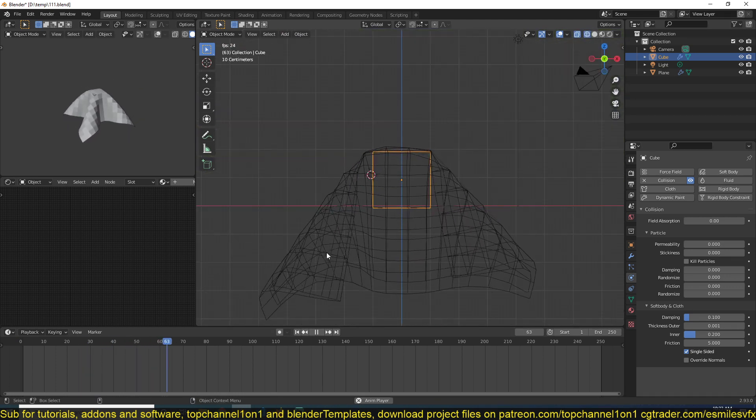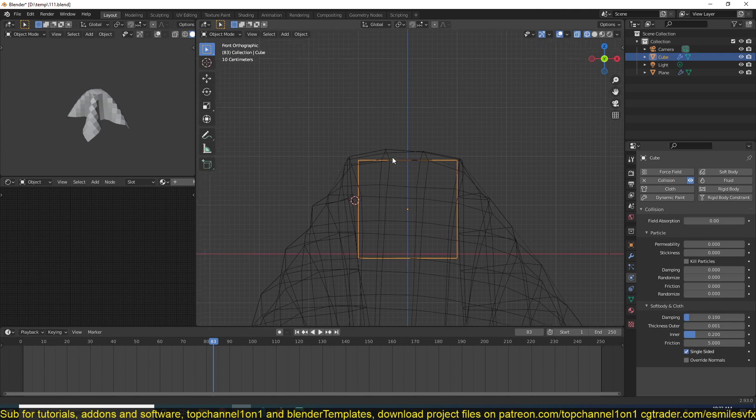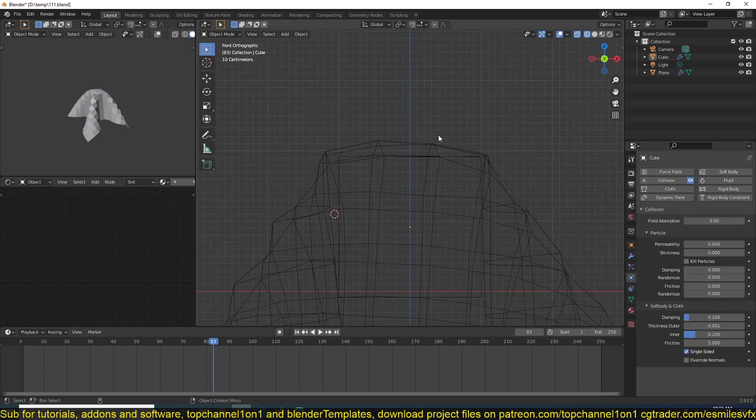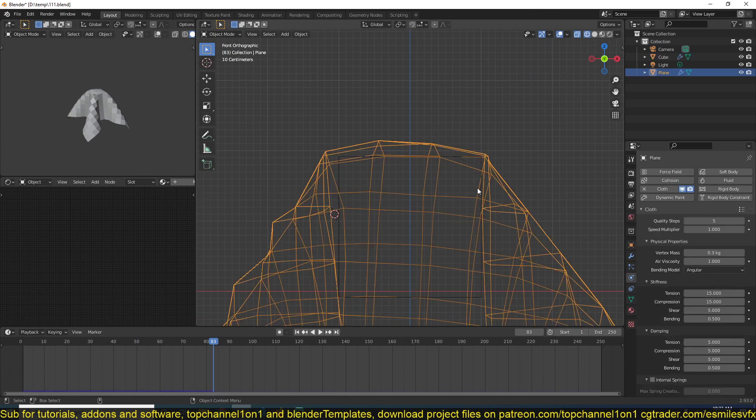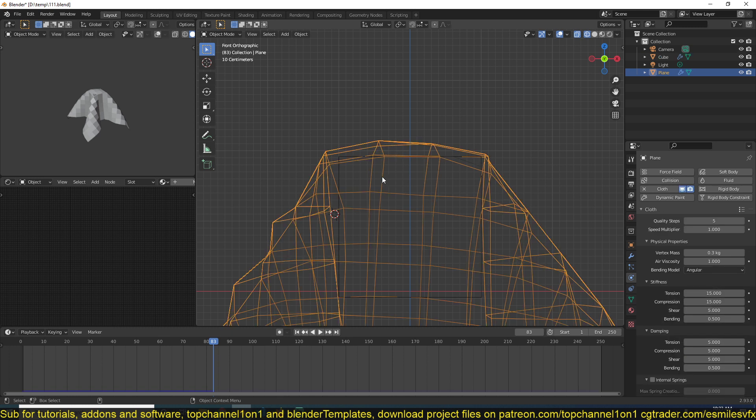Sometimes even when you reduce it to something like 0.1, there will still be a gap maintained between the collider object and the cloth object. The reason for that is that the cloth object also has its own collision distance.